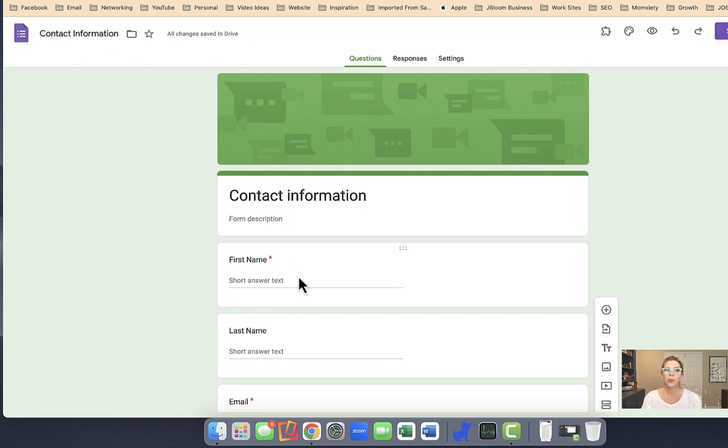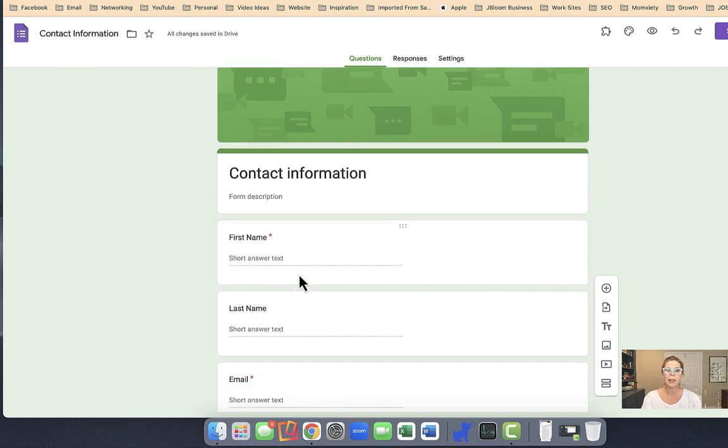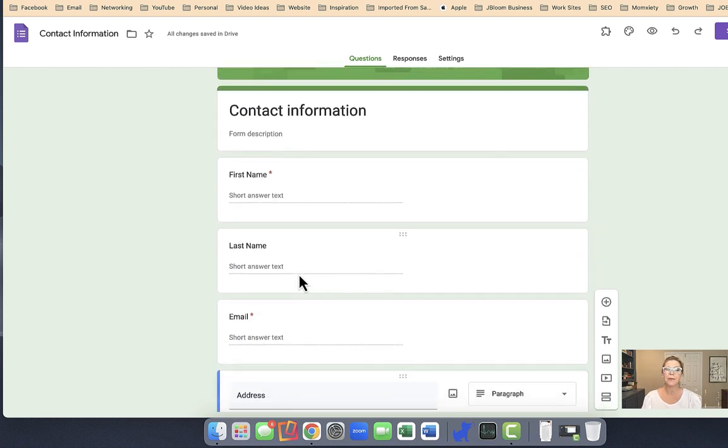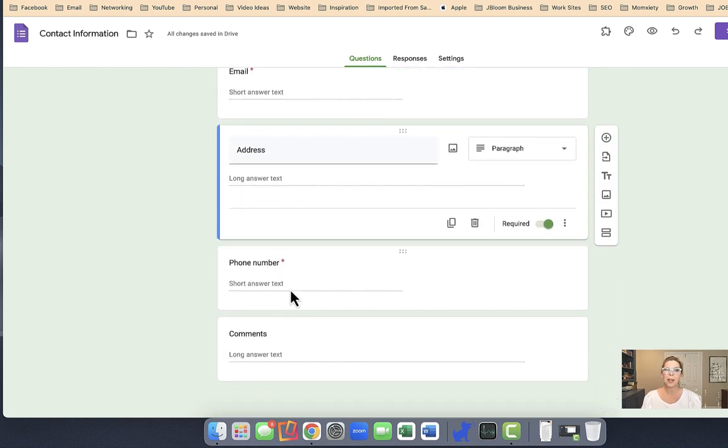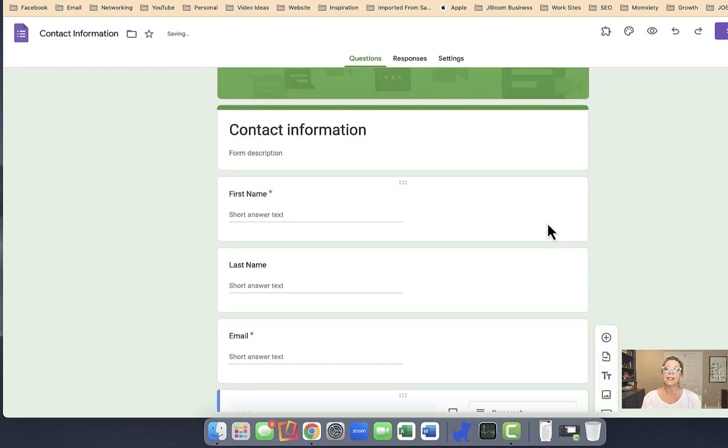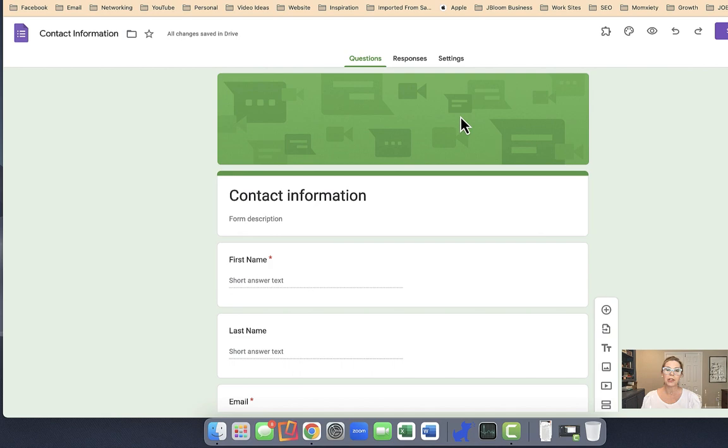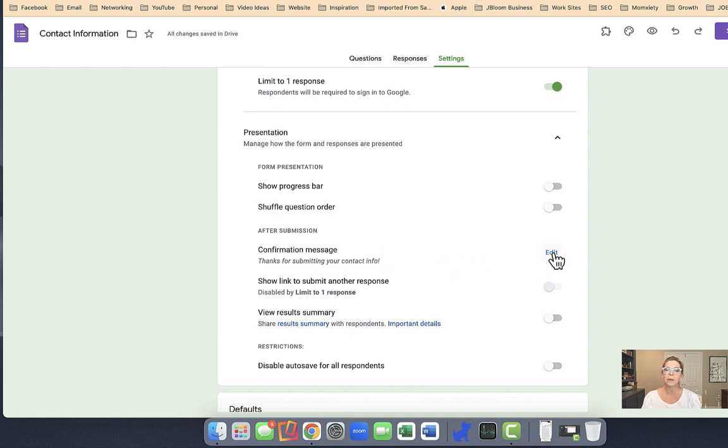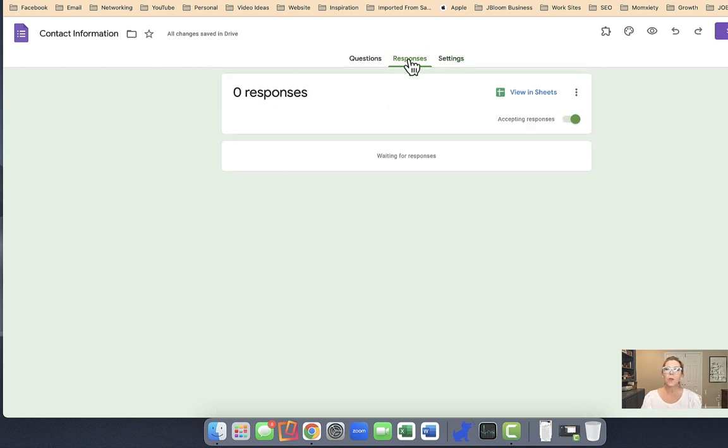Your Google form is going to be pretty simple, just asking for their first name, their last name, their email address, and certainly their phone number. Their mailing address is completely optional. Also note in the Google form area of the settings, if you scroll down there's an area that says after submission confirmation message. You want to be sure to edit this so that it sounds more like you speaking and includes your branding.